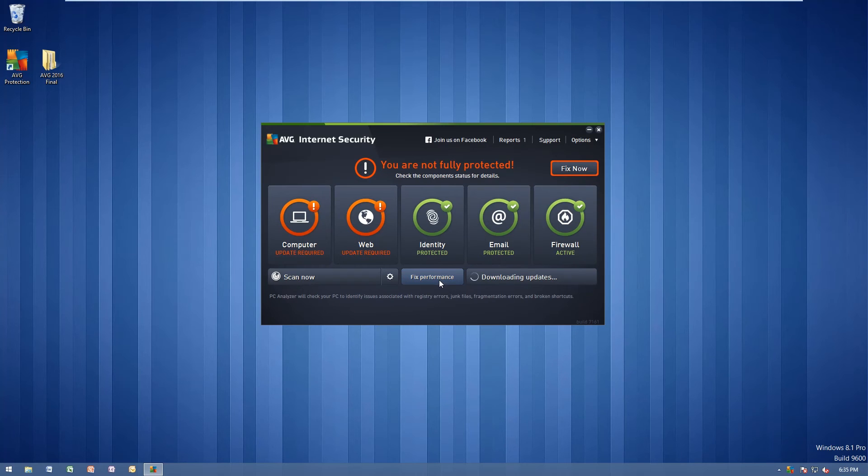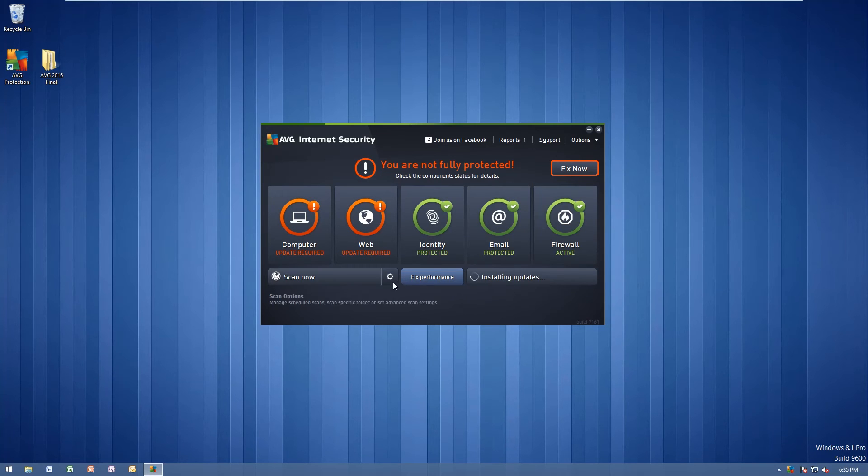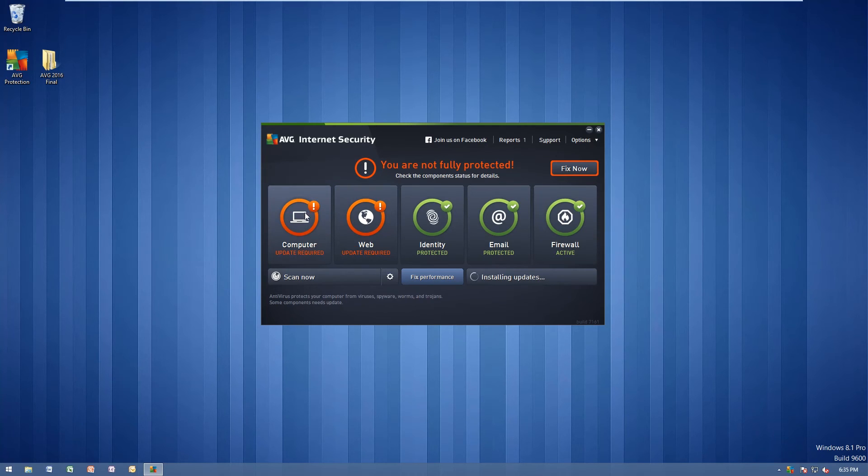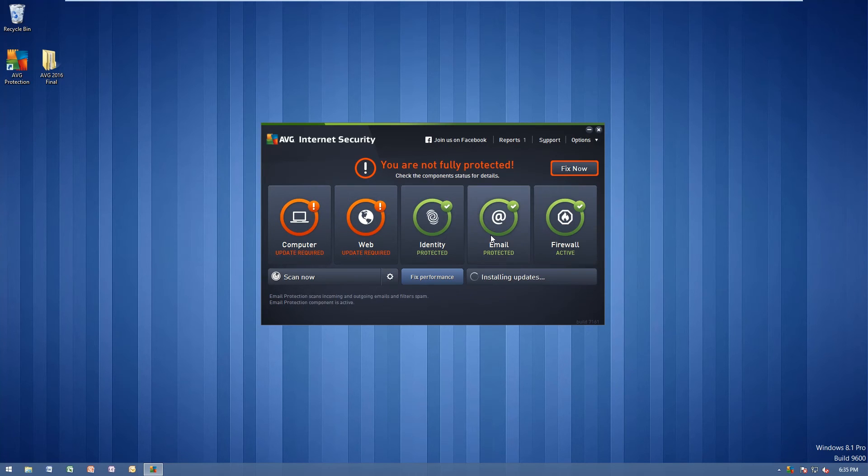You can fix your performance. This does include the PC tune-up as well. And internet security includes your antivirus. It should include anti-malware, web protection, ID protection, email, firewall, all that good stuff.